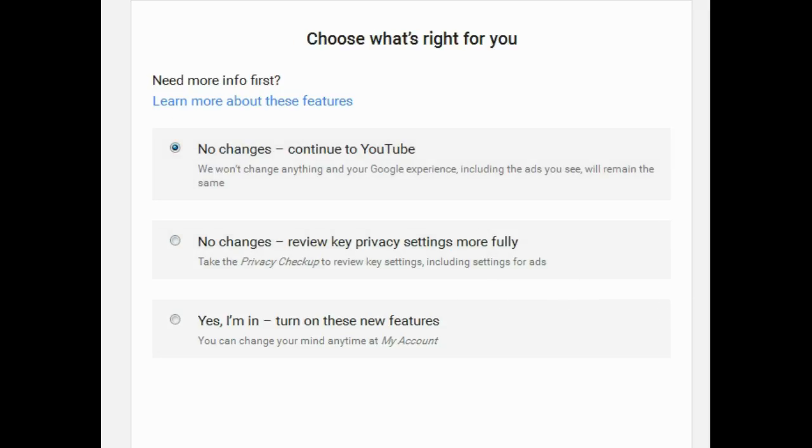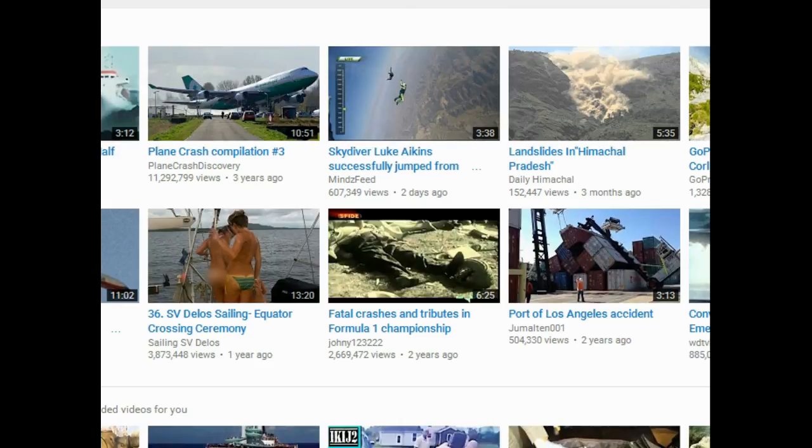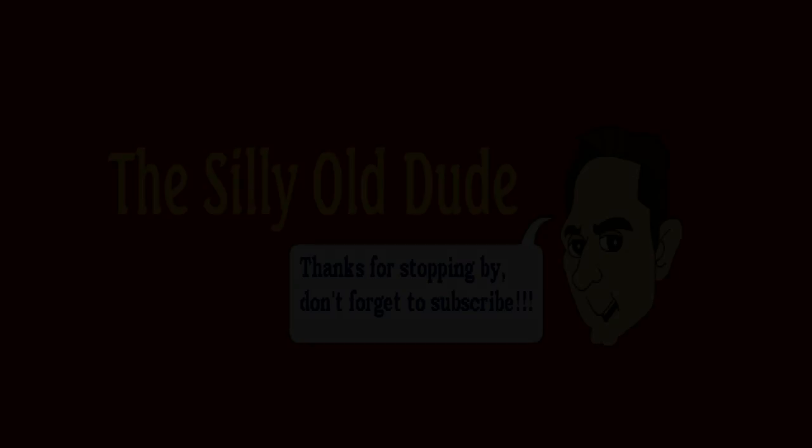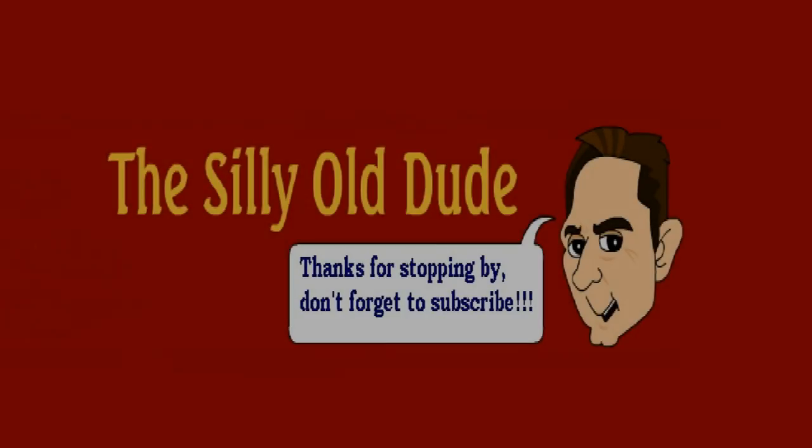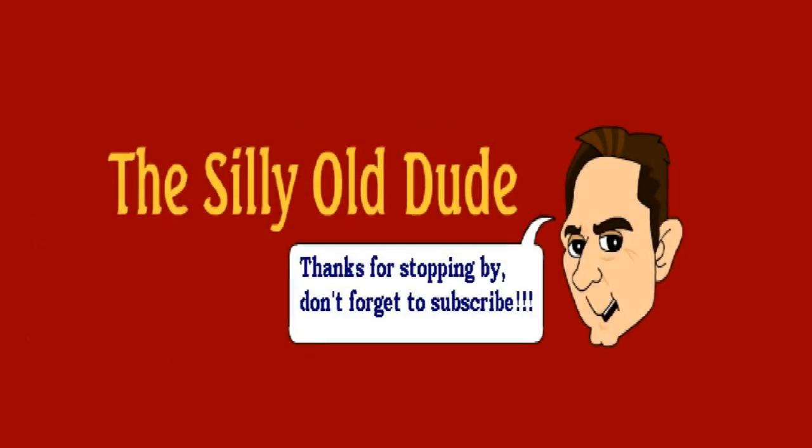So instead of clicking the big blue 'I agree' button, click that 'more information' or 'more options' button, and then you can click 'no changes, continue to YouTube.' That'll leave everything just the way it is so that you're not giving them access to any more of your information, which is probably a good idea most of you would agree. Some people don't care, and that's okay too. But if you are into keeping a bit of an eye on your privacy, that's the way to go.